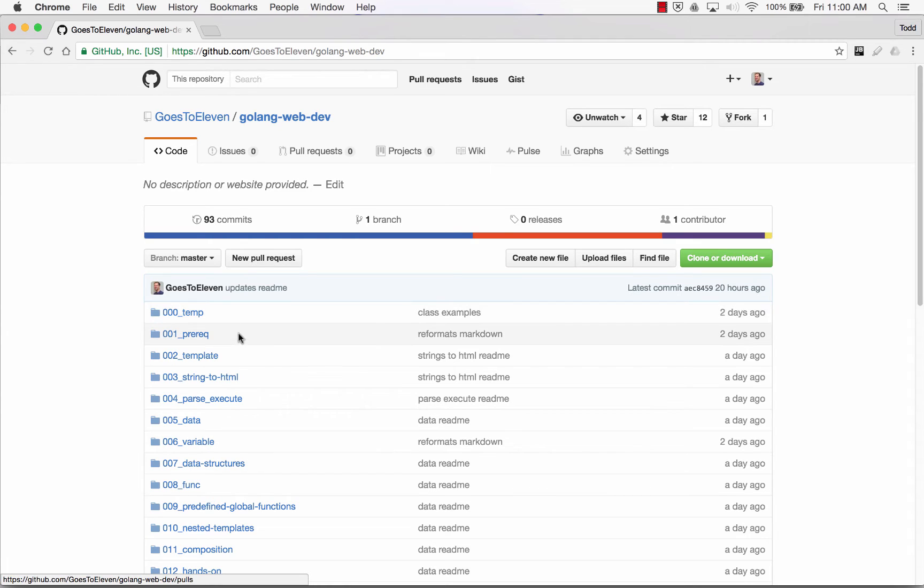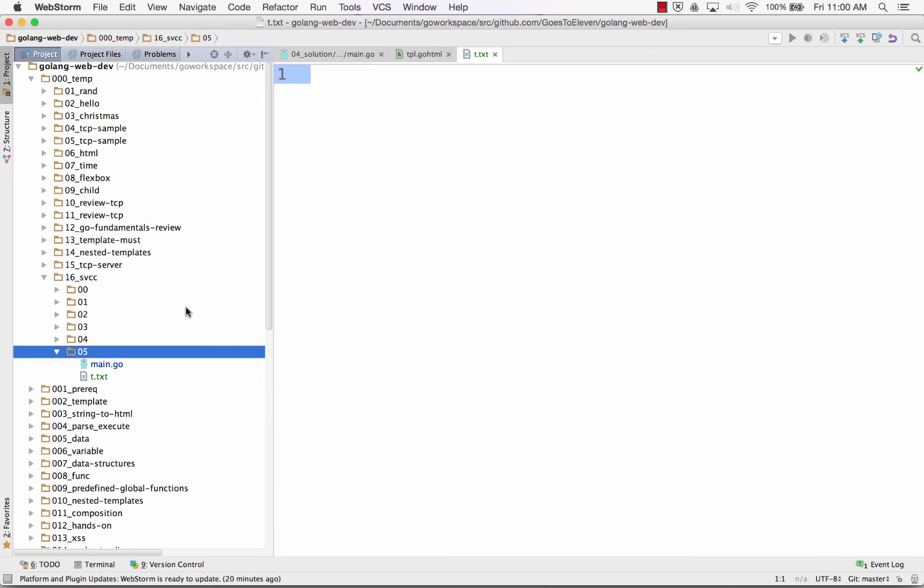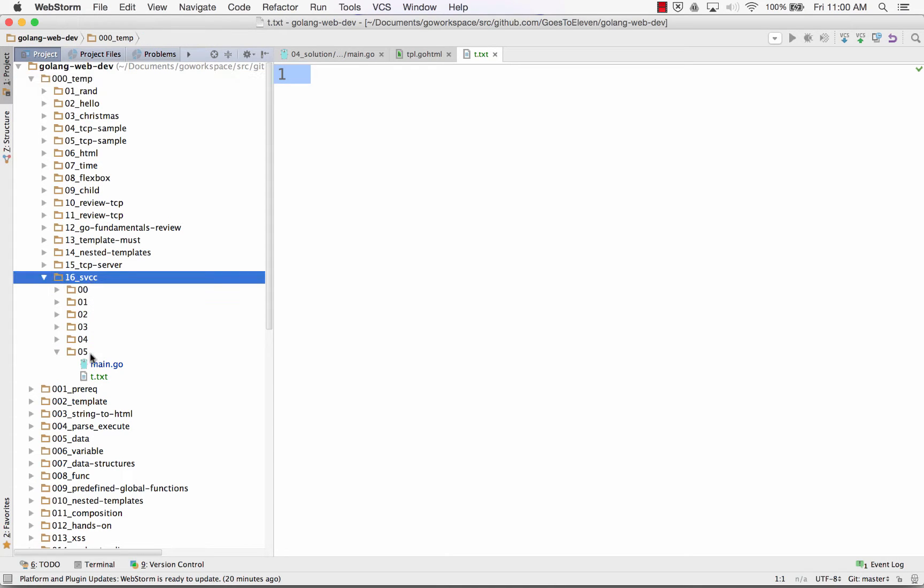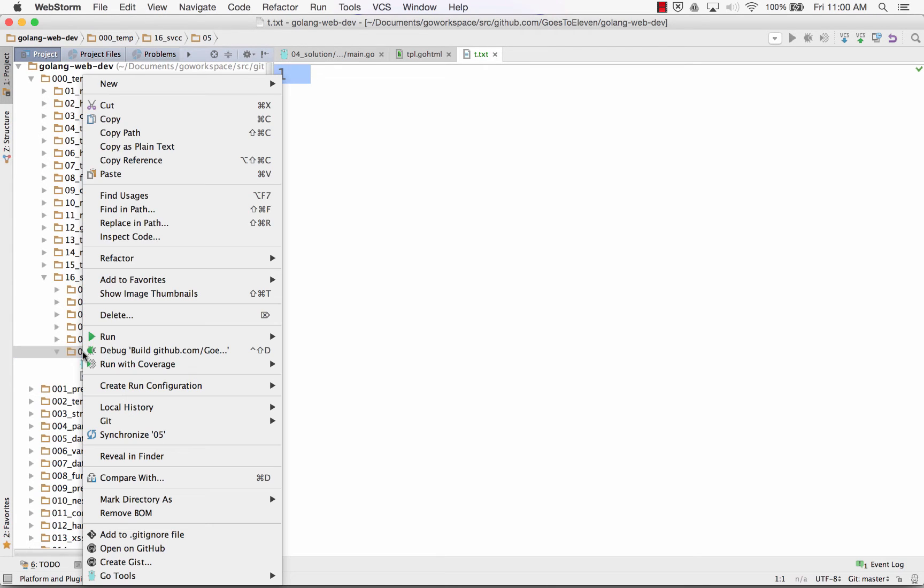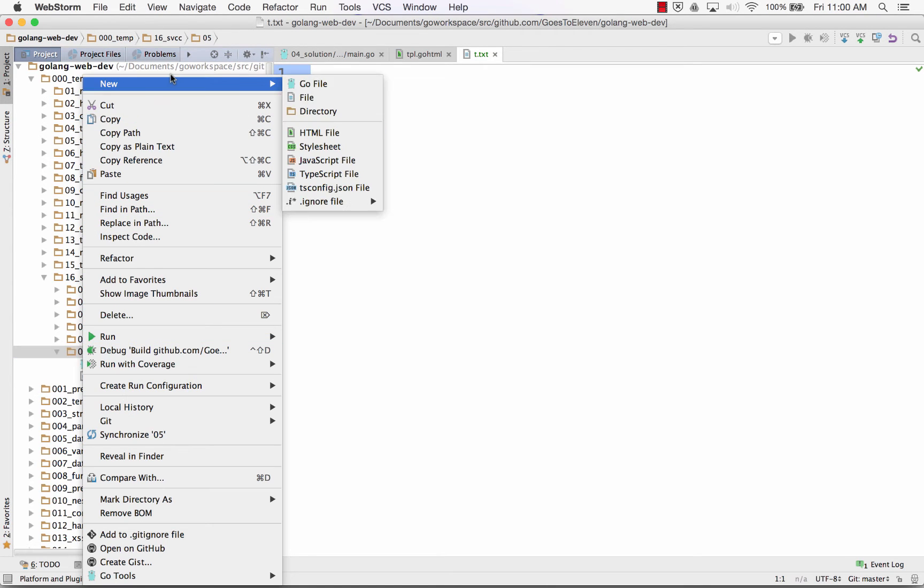golang webdev, and then 00temp. And we are in that temp 16svc05 right there. And I'm going to create a new one here.